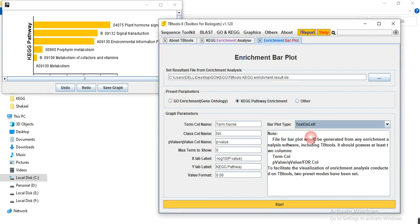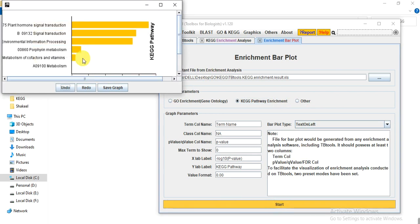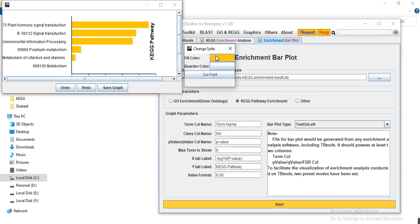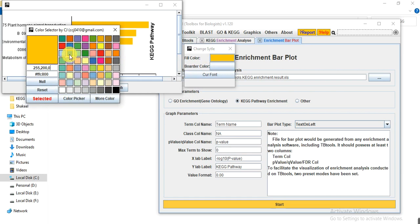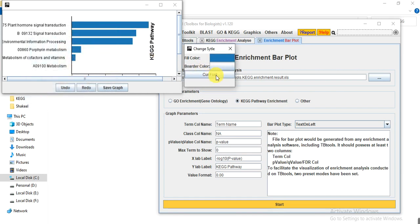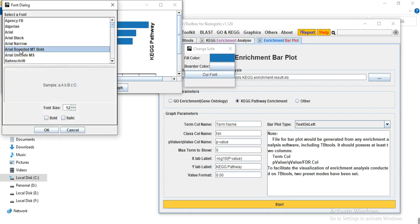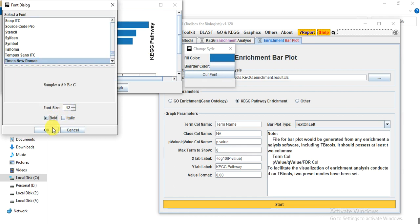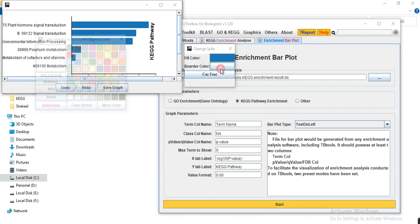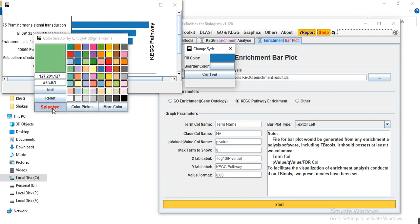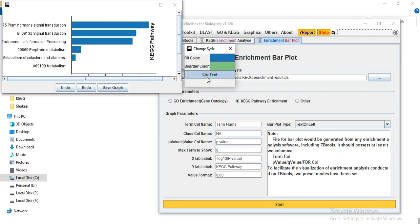You will get a figure. You can change the text position to left or right. By double-clicking on any bar you can change its color. You can also change the font, font size, bold or italic style, and border color. When finished, save the figure and use it in your manuscript or thesis. This is all about KEGG pathway analysis. If you have any questions, please comment. Thank you.